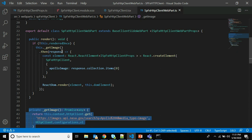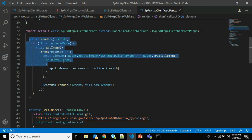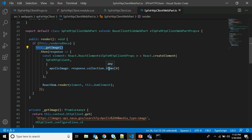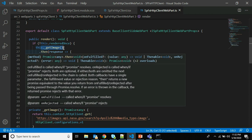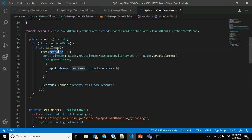After adding the getImage method, you also need to update the render method. I added a check using an if statement to see if the web part has already been rendered on the page. If not, it calls the getImage method again. When it receives the response, it attaches the first item — response.collection.item[0] — from the results returned by the third-party image REST API. These are the steps to call an anonymous third-party REST API in an SPFx web part.